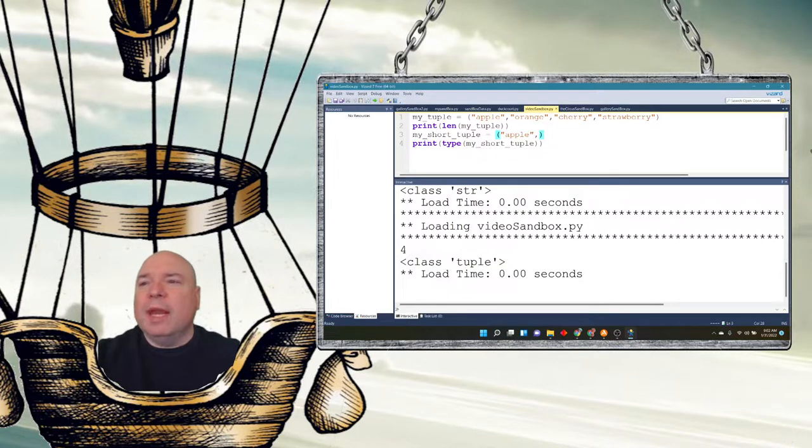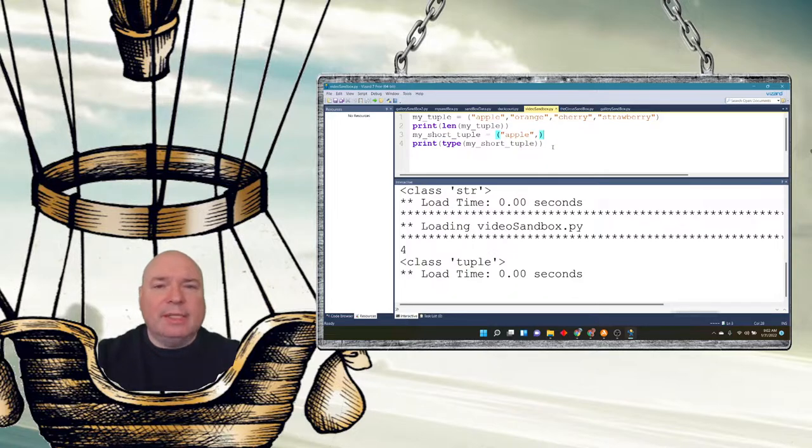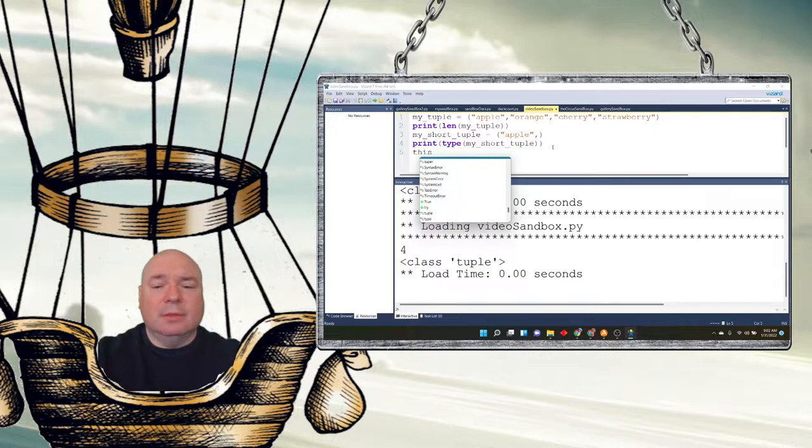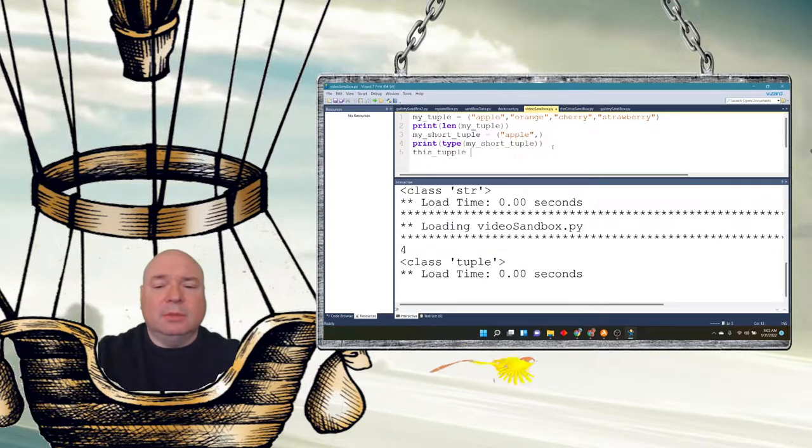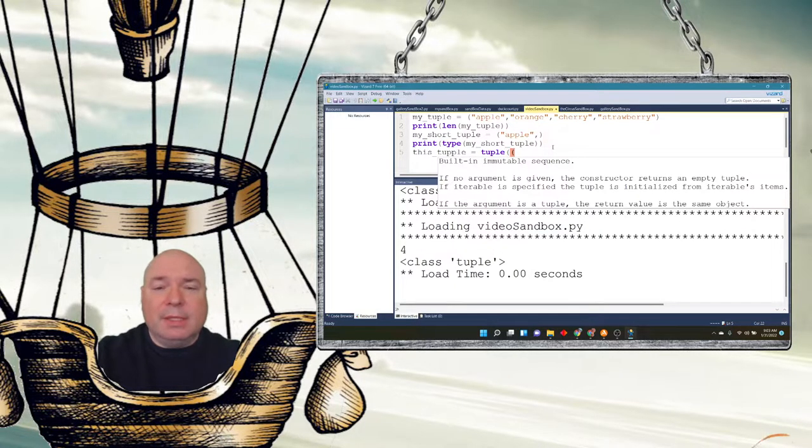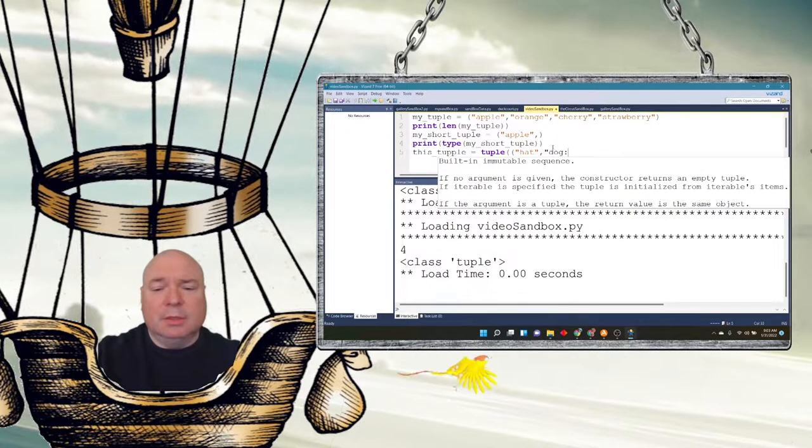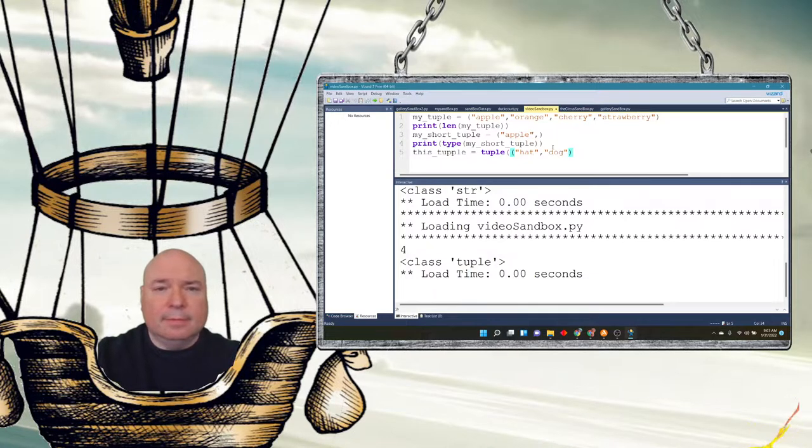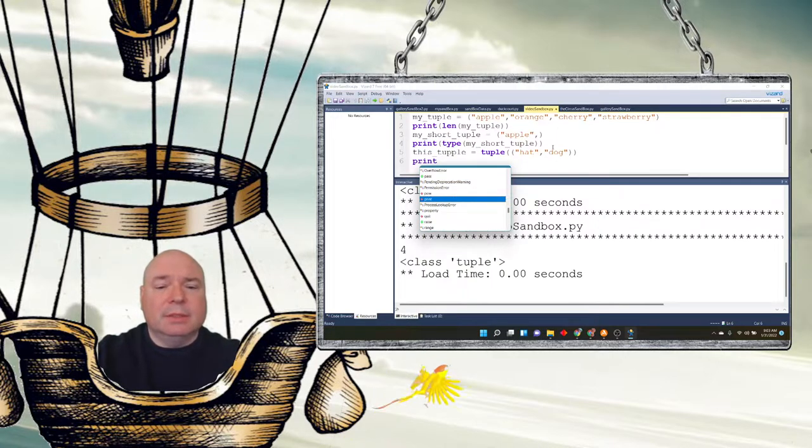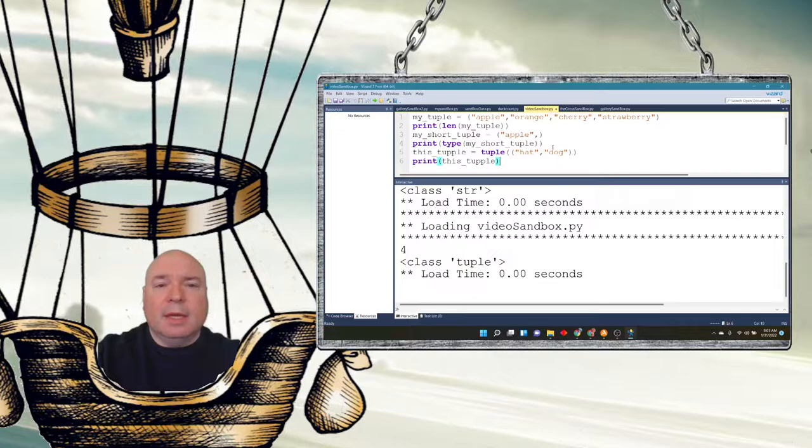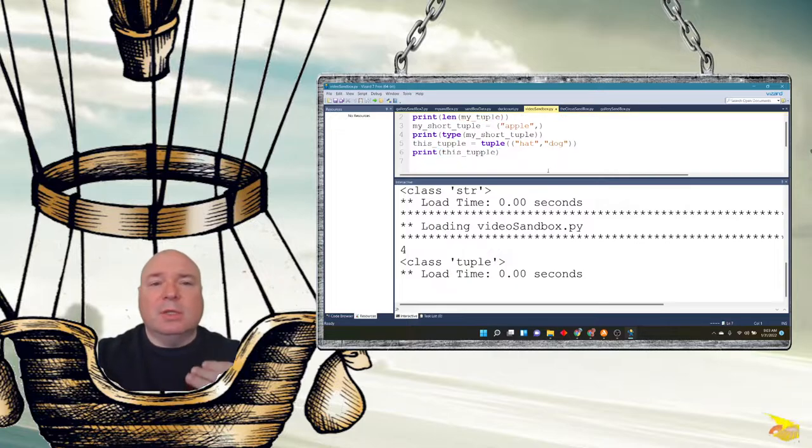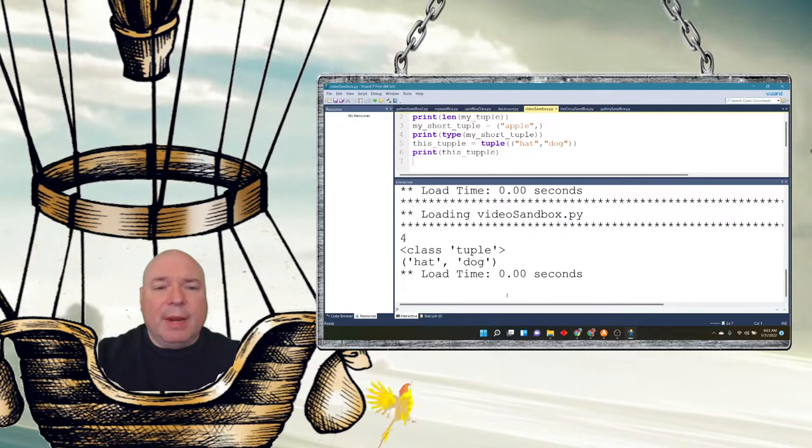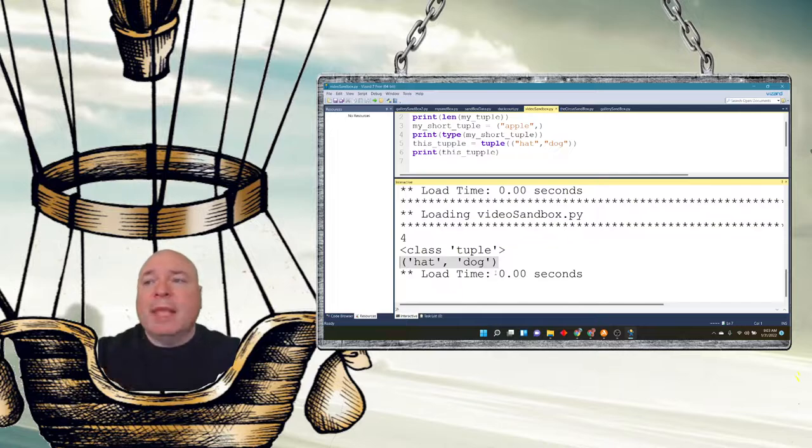So we can actually use the constructors like we did with our list. And the constructor would be the word tuple. So this_tuple equals tuple, parenthesis, parenthesis, hat, dog. Totally random. So this will also create a tuple for us. And we could print this tuple. Again, notice this is all parenthesis. When we do this, we want to make sure that we're using parenthesis here, not the brackets. And we can see we print out class tuple from before, but then we say hat and dog.